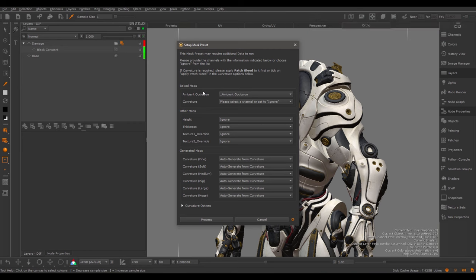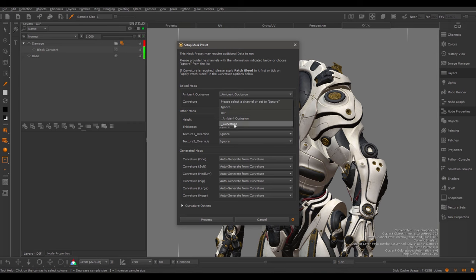In essence though, it is very easy since you just have to provide an Ambient Occlusion and a Curvature Map in the Bake Map section. So I'm going to pick an Ambient Occlusion and a Curvature channel and then hit Process. The tool will then go ahead and set up your Smart Mask to use all these different channels and generate some derivative channels for you.